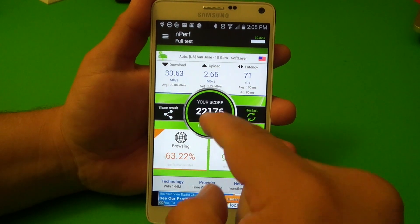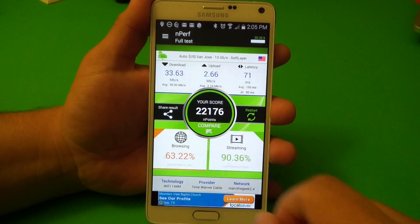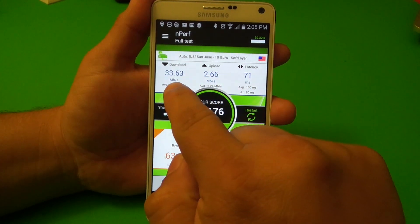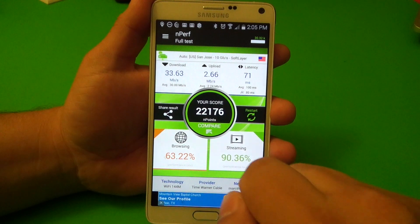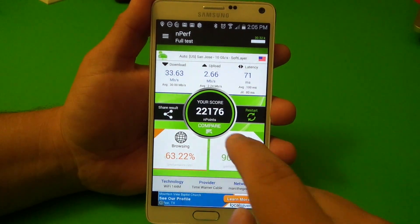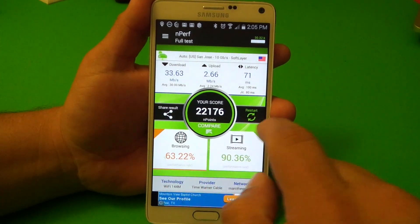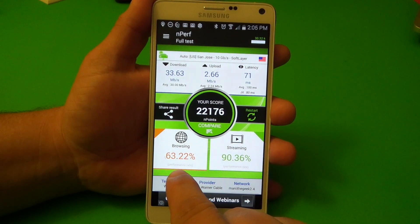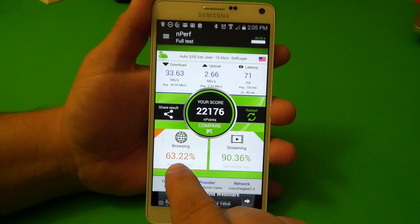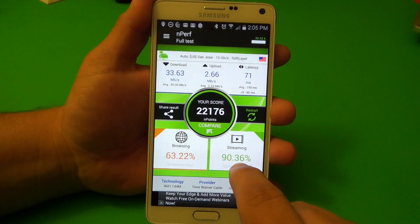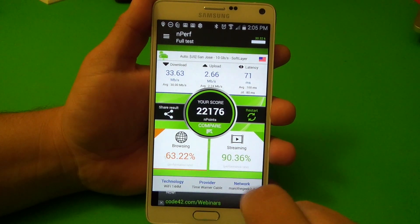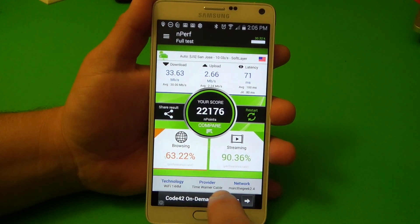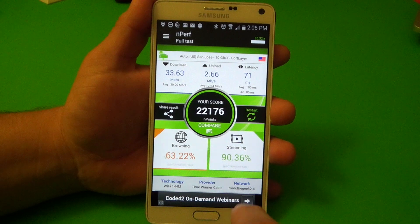At the end you get a score. The score right now is 22,176. Here you've got the download speed, the upload speed, and latency. You can share your results or restart the test. Browsing percentage performance — look at that — 63.22%. Streaming 90.36%. That's pretty good. Of course I'm on Wi-Fi.